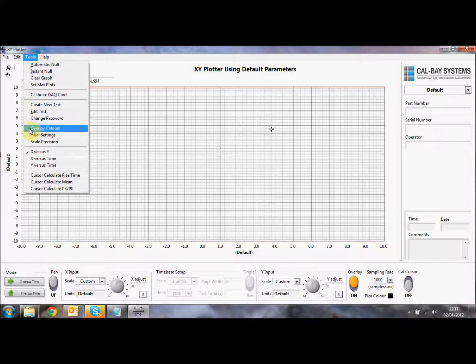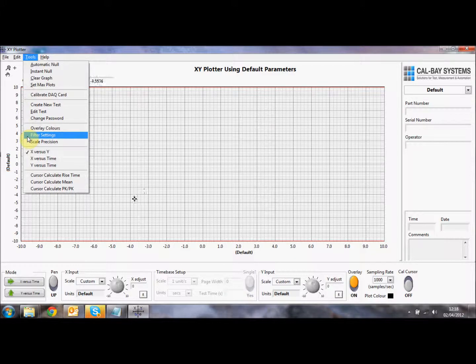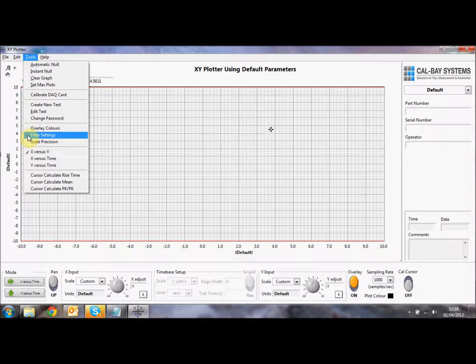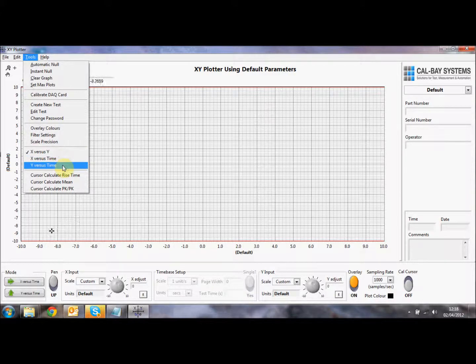We can do overlay colors. We can change those. We can apply a filter, a digital filter to the front end, so we can get rid of noise on the system. You can define the frequency that you want on there, and we can define the scale precision. At the moment, we're in X versus Y mode, but again, you can select X or Y versus time here also.